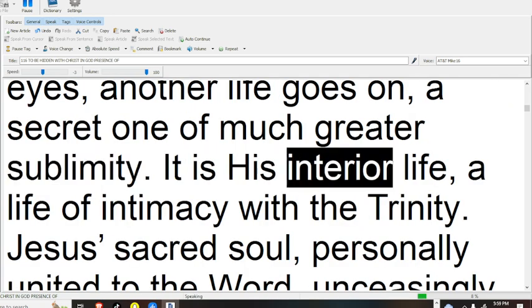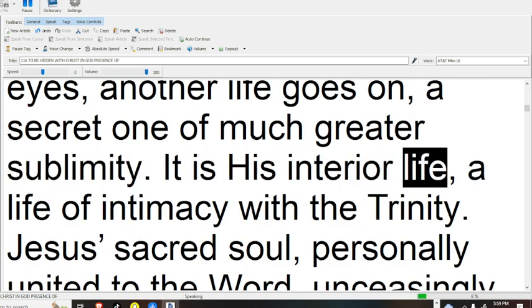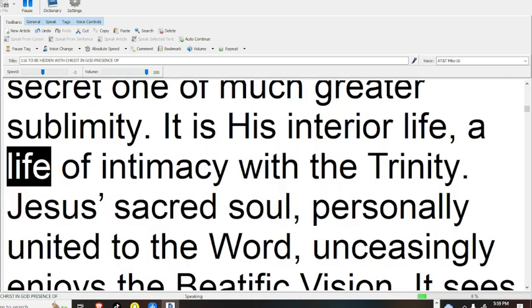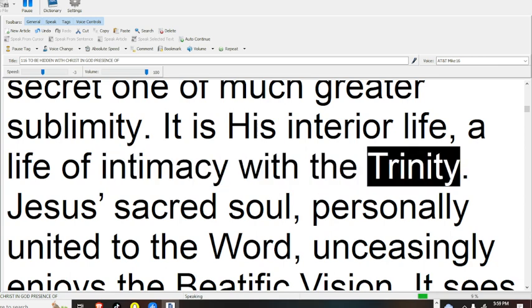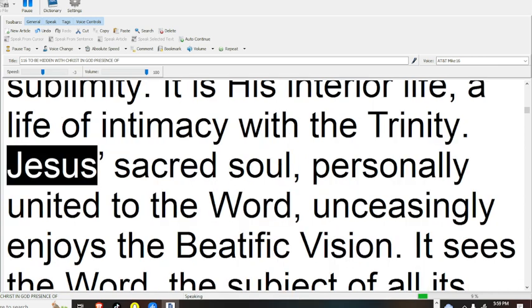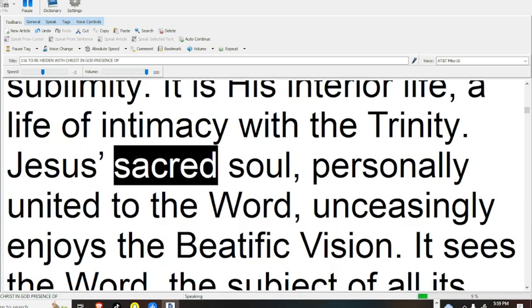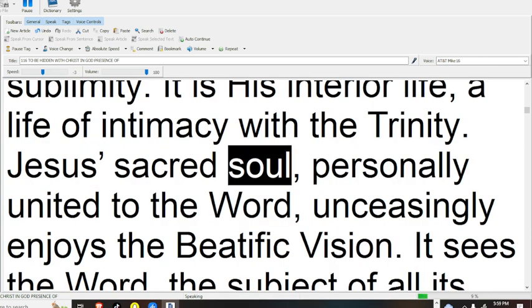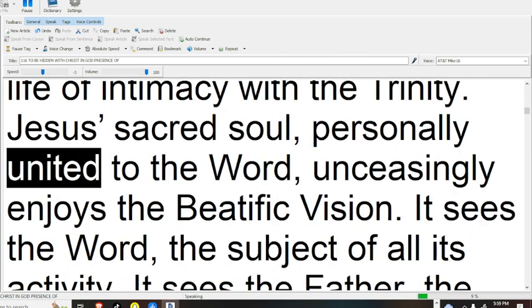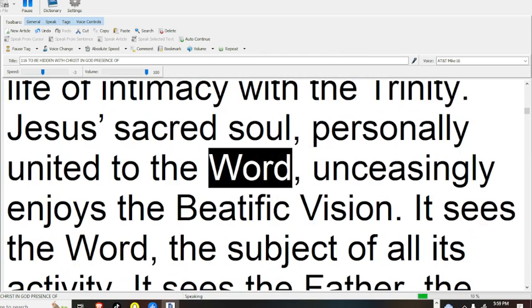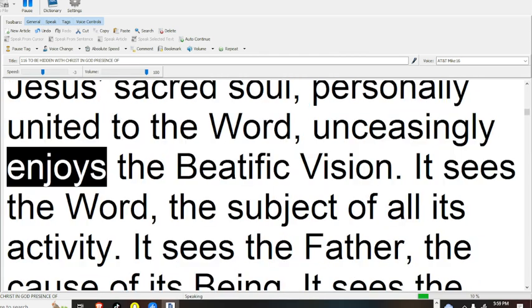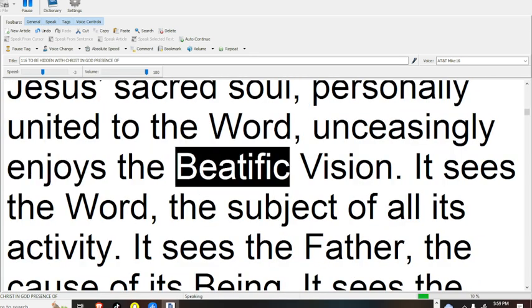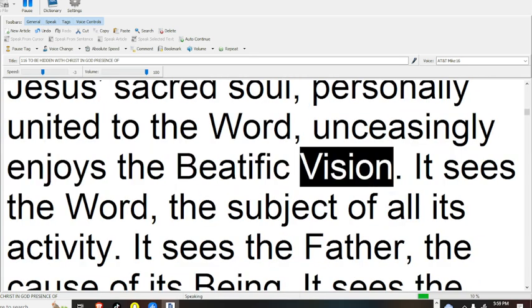It is his interior life, a life of intimacy with the Trinity. Jesus' sacred soul, personally united to the Word, unceasingly enjoys the beatific vision.